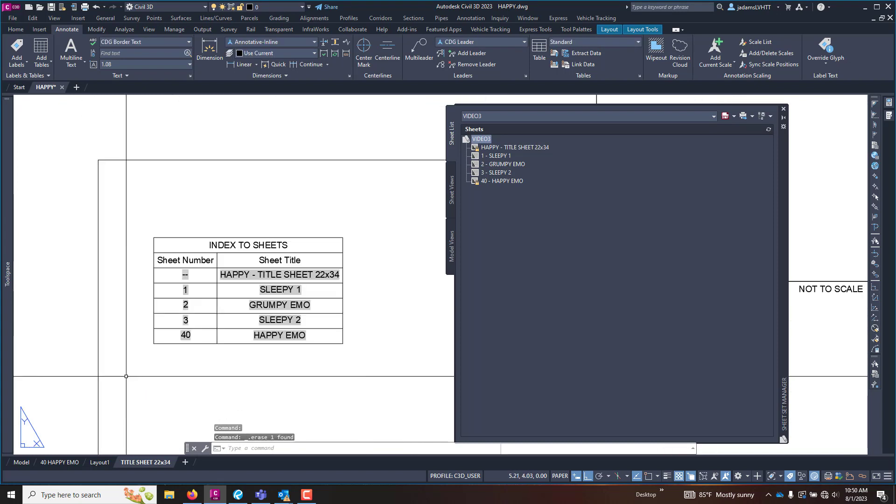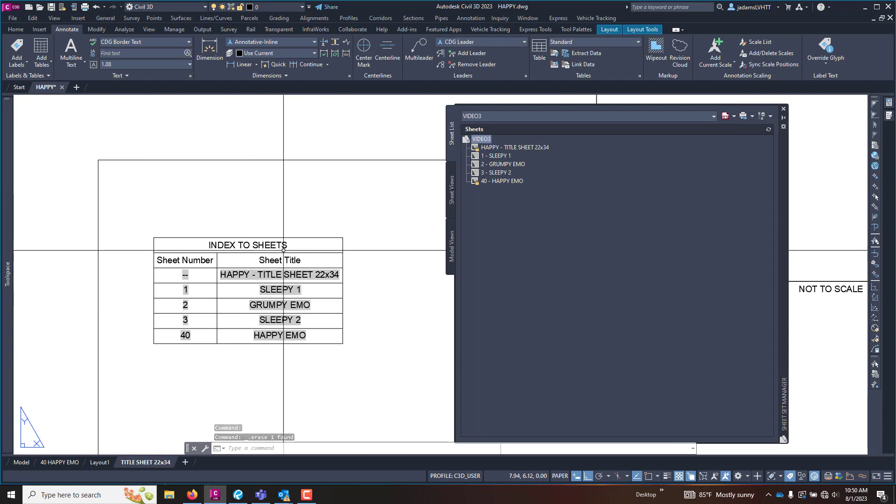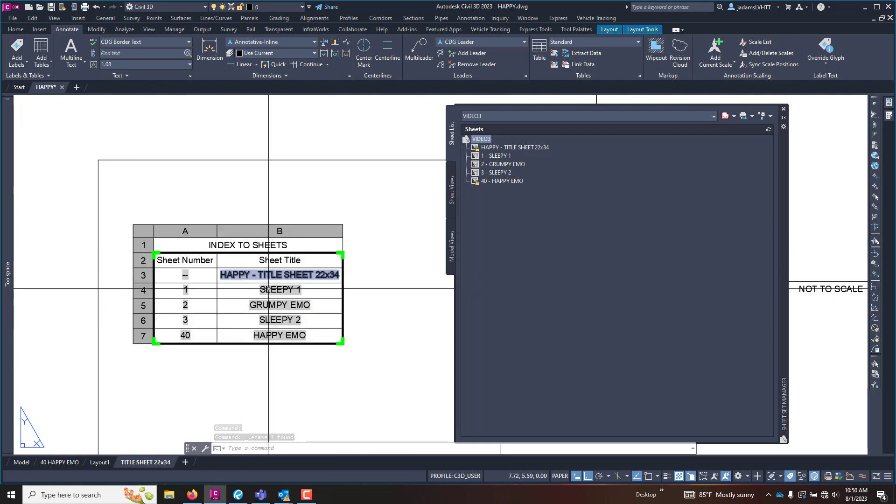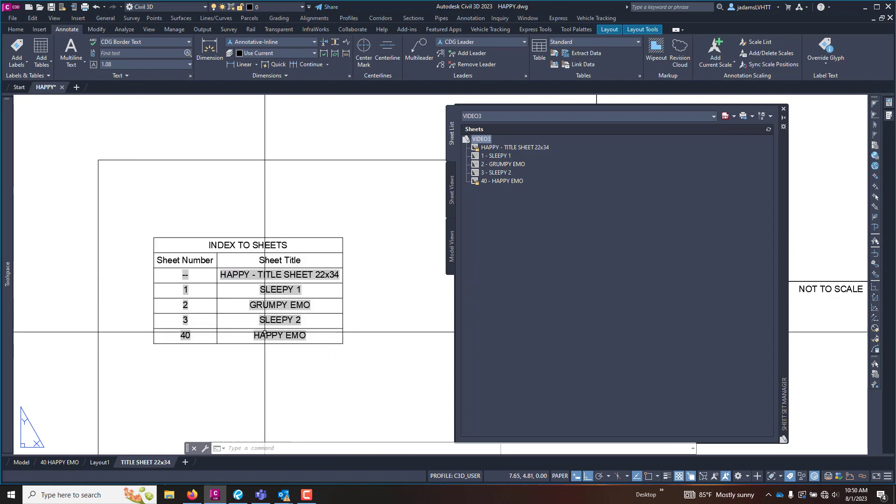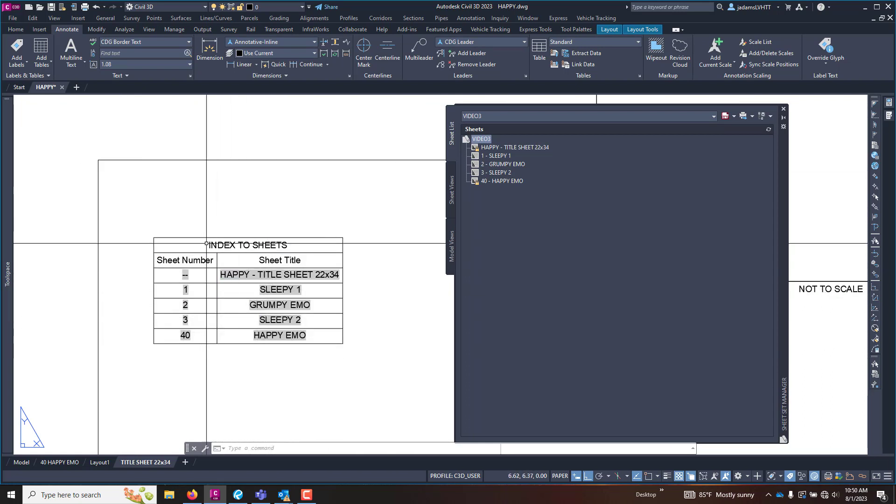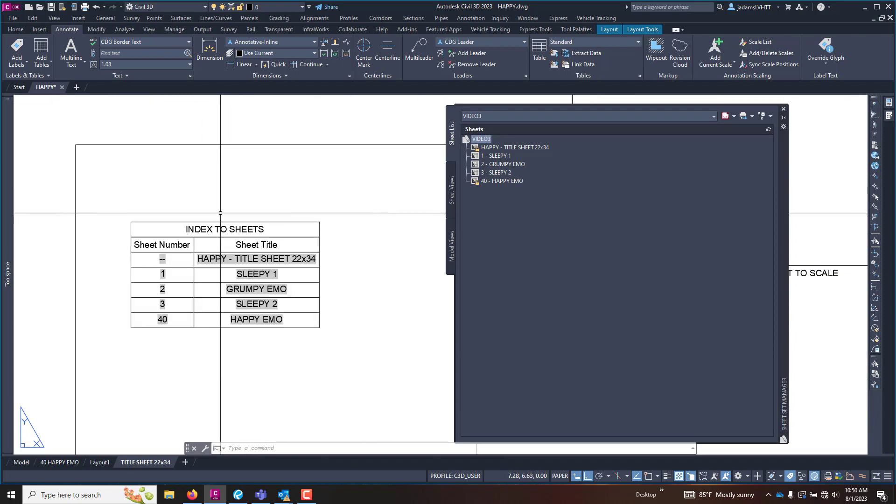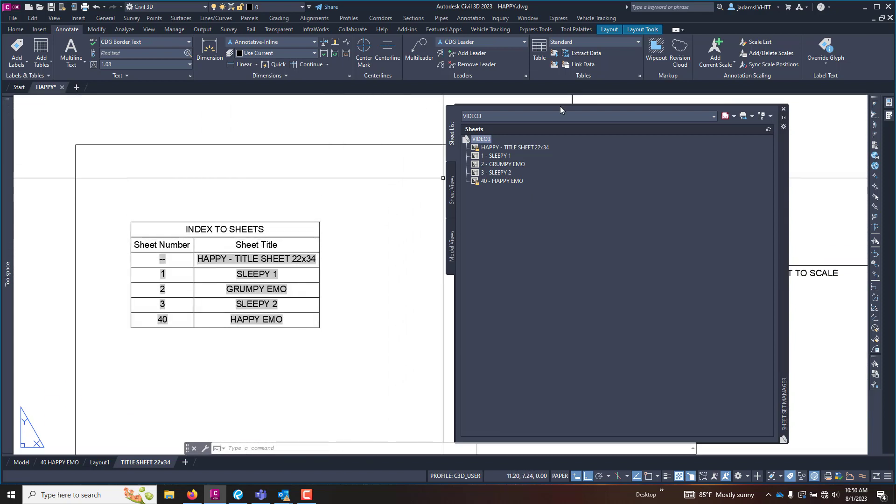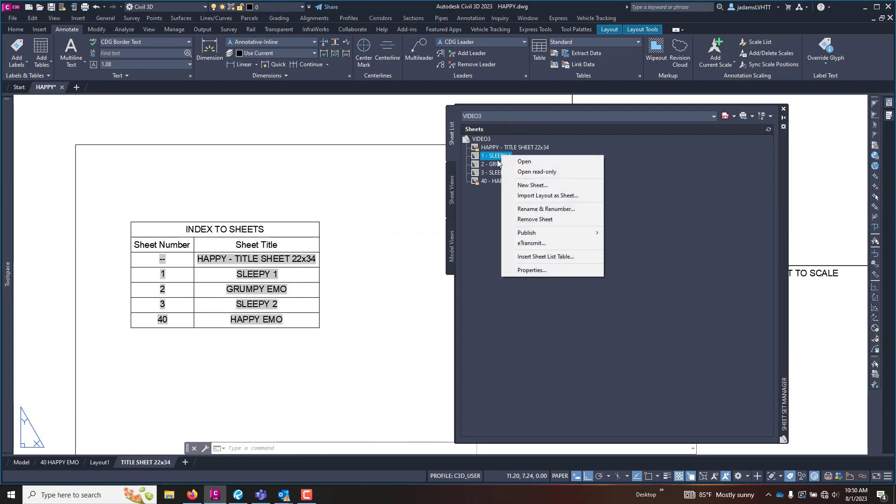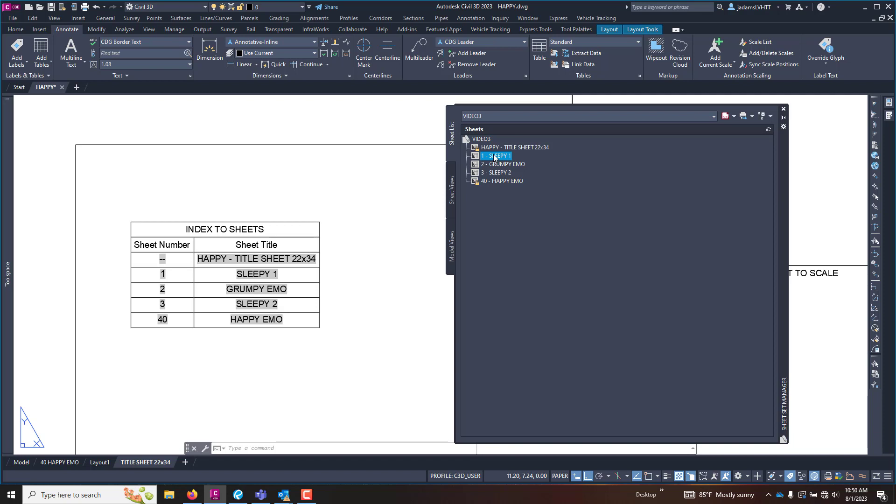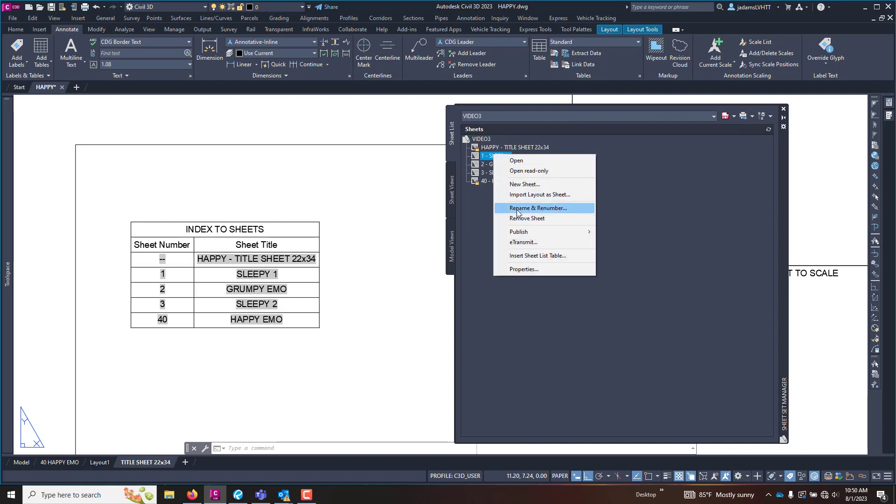It automatically puts it in there. It keeps up with the sheet number and the sheet name from the sheet set manager so that they will match exactly. Now the caveat is, unlike when you change things in the sheet number and layout in the sheet set manager, it will change everything on the fly.